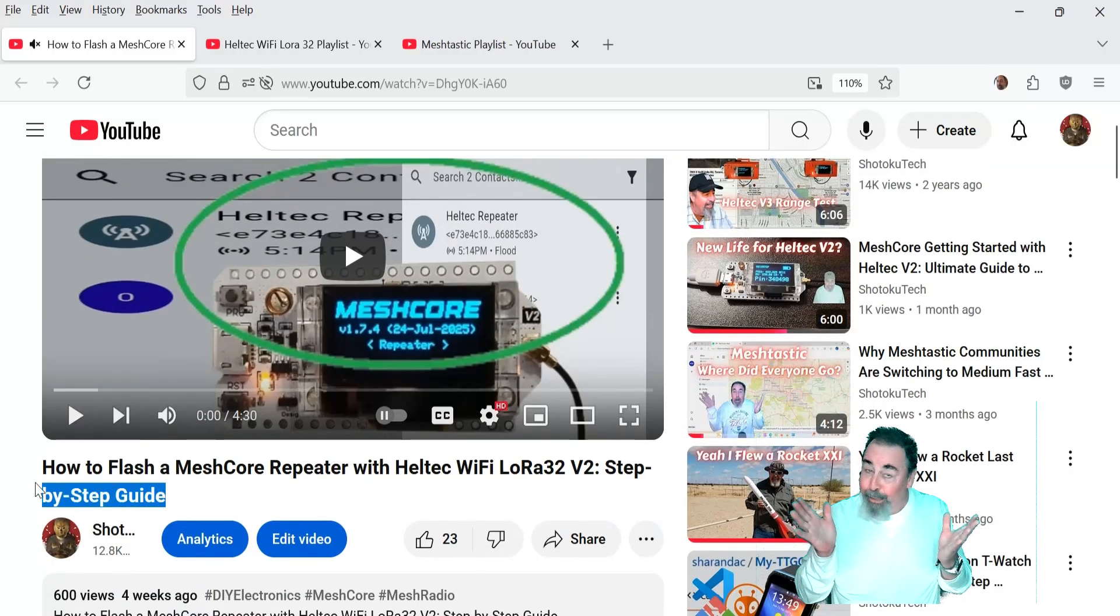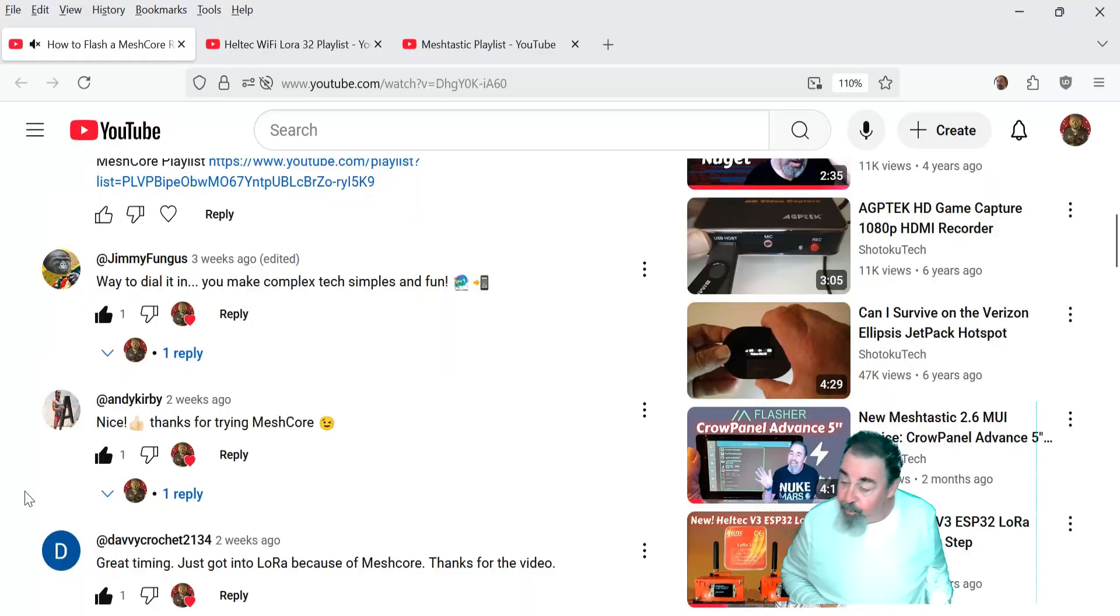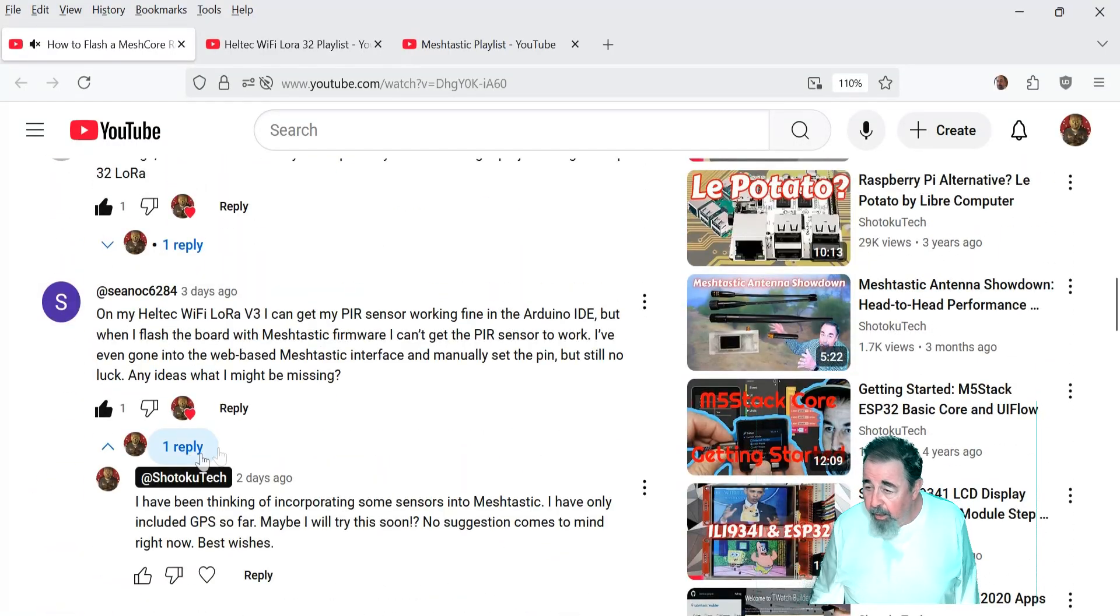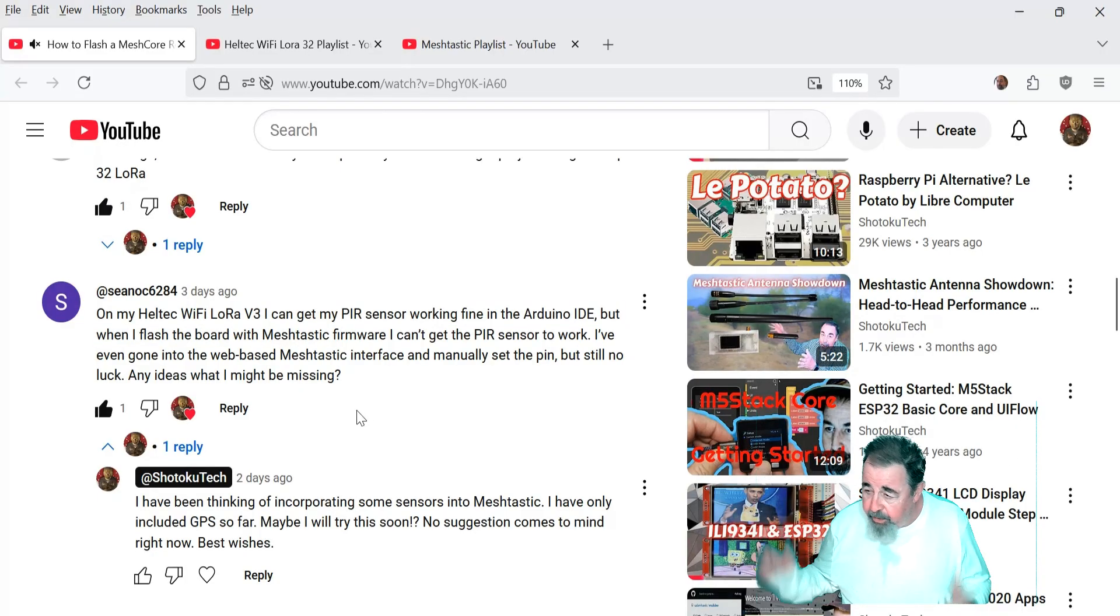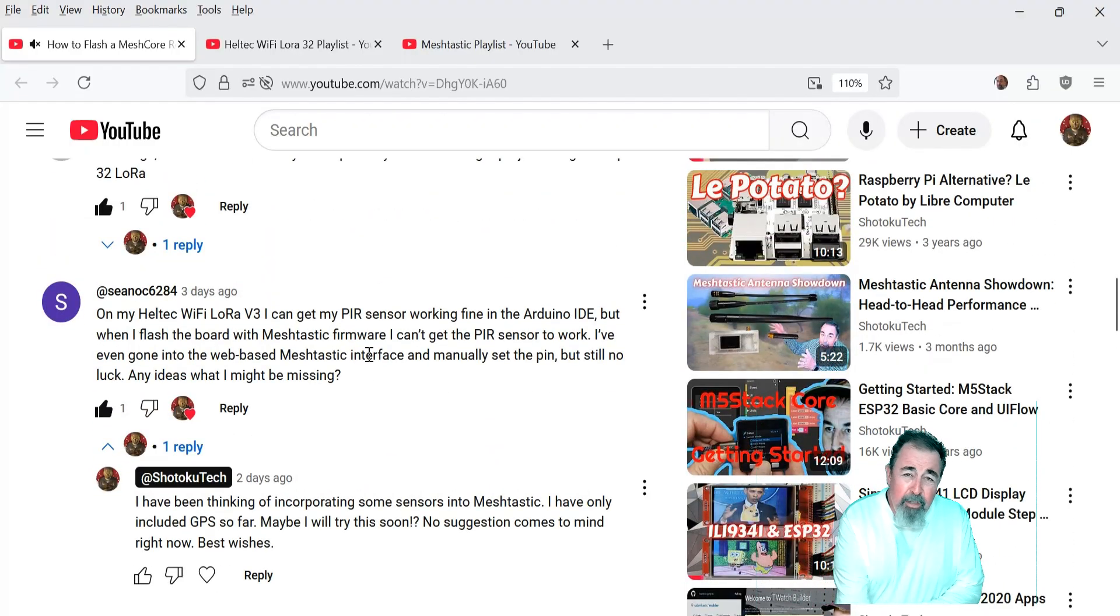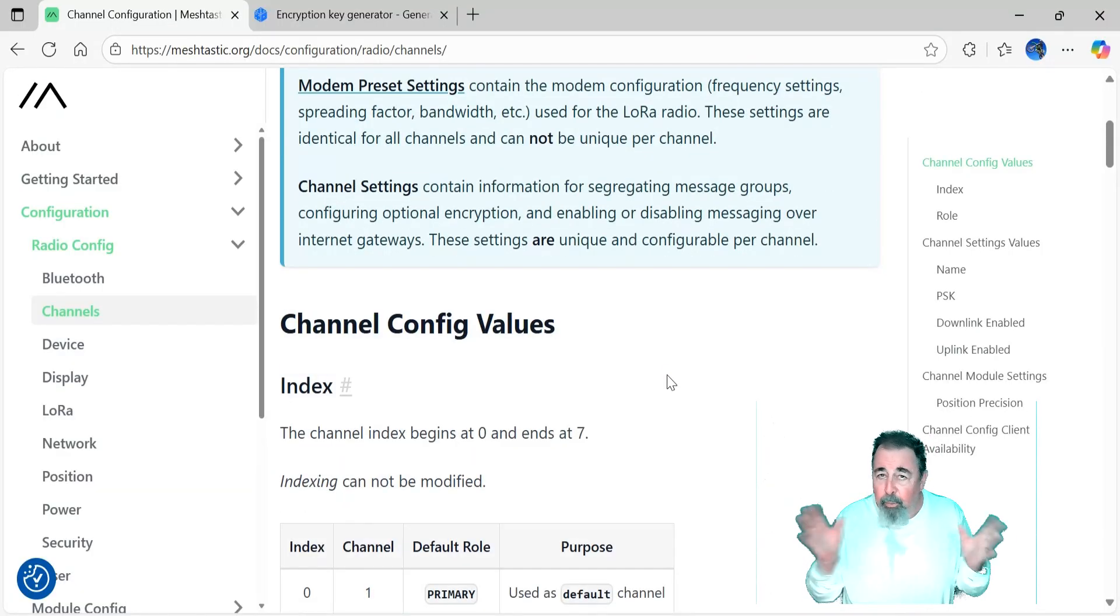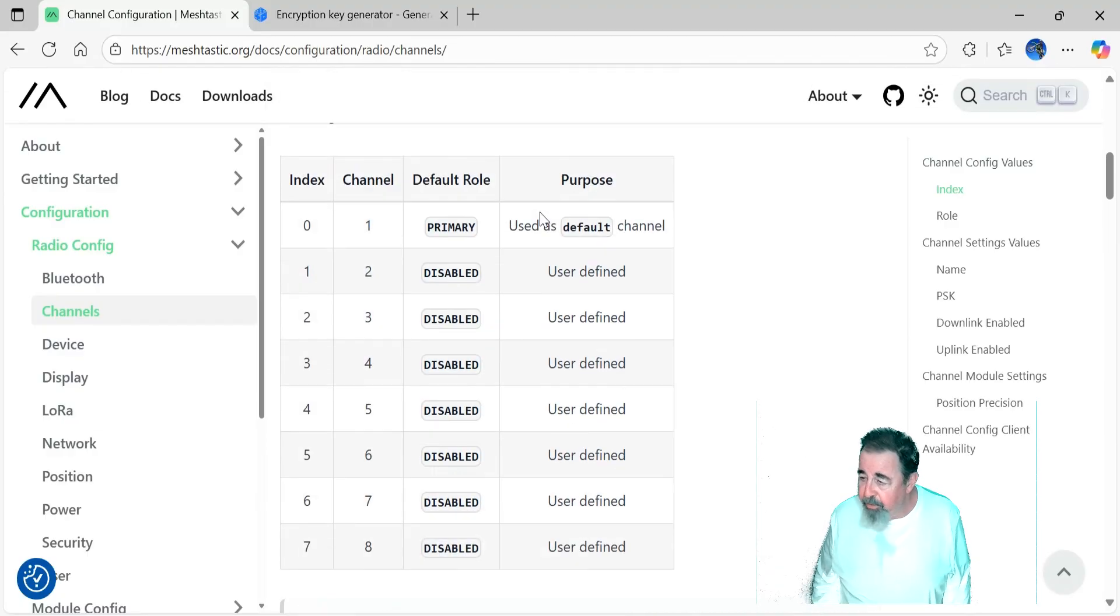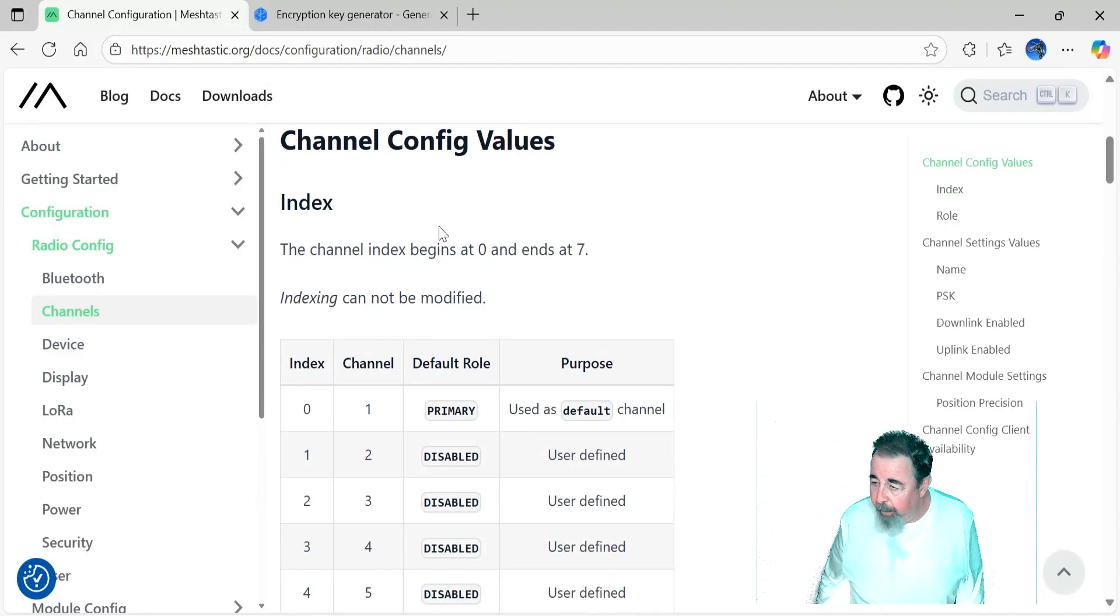Hi, welcome back to Shotoku Tech. On my previous video, I got this interesting comment. He's using a PIR sensor with a Heltec V3 board and works fine in Arduino code, but not with Meshtastic firmware. So I'm thinking this is a great idea for video sensors, but the thought comes to mind first before I do anything else, I want a separate channel because I don't want to flood the default long fast with a bunch of sensor data. That just wouldn't be very considerate.